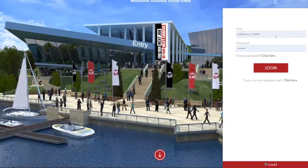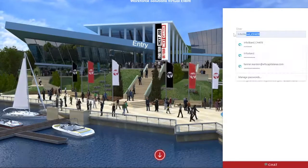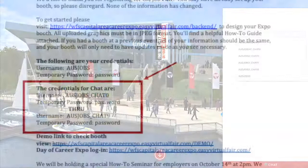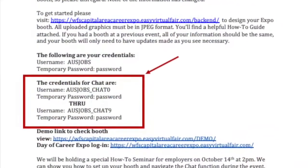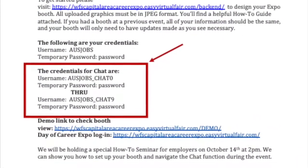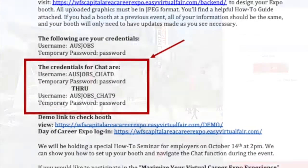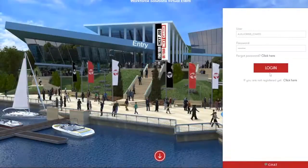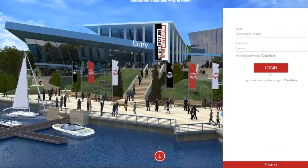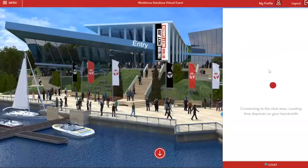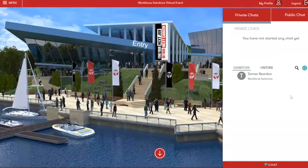This right here is where you're going to enter your login credentials for the chat section. Then you'll hit this login button, which will bring up your chat window.